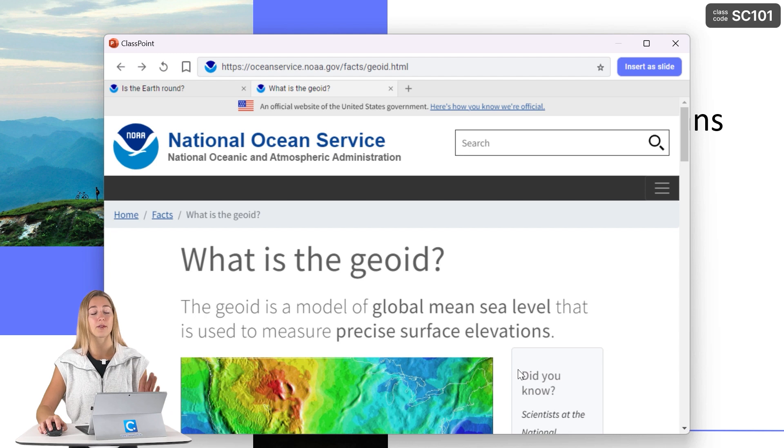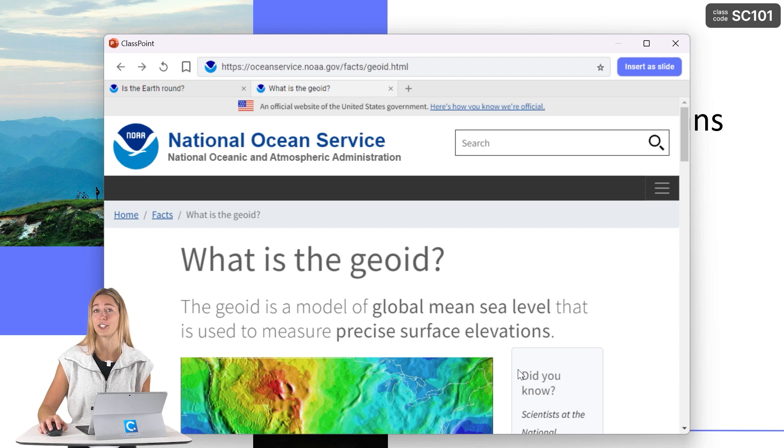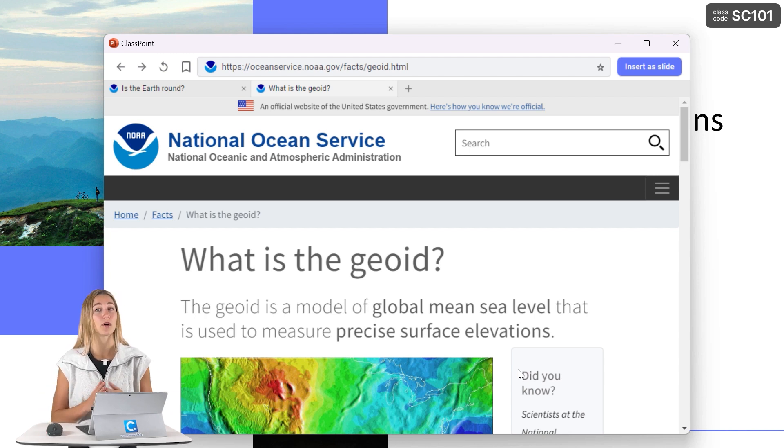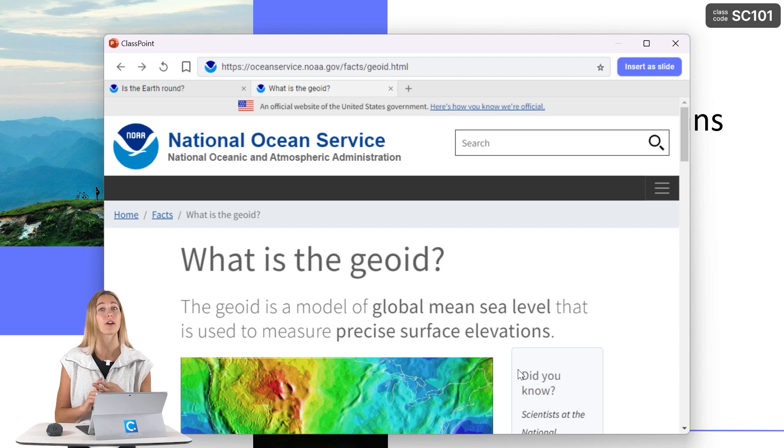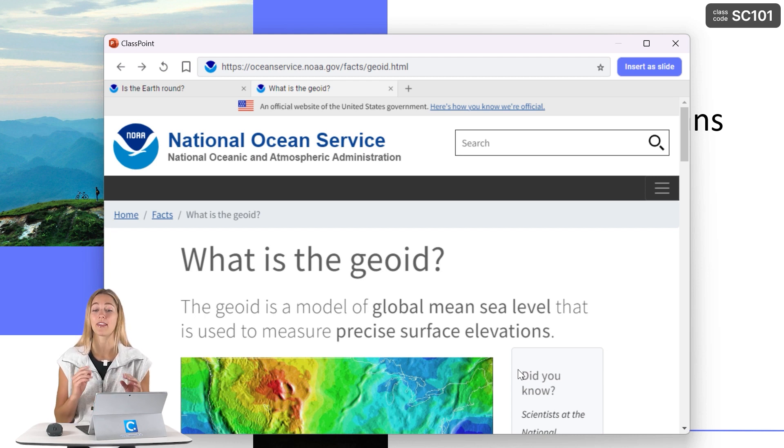This is super convenient for any presentation on the fly. But if you do want to start your presentation with a website already prepared, you guys can bookmark and pin that website that you want to start with.